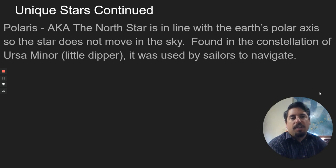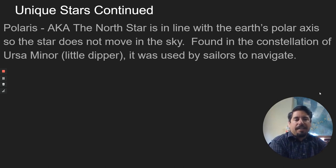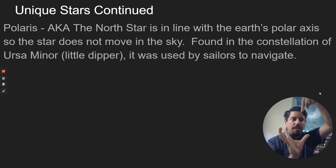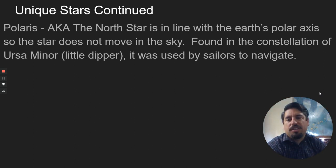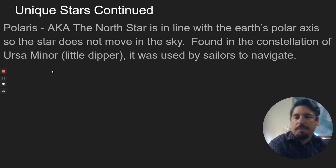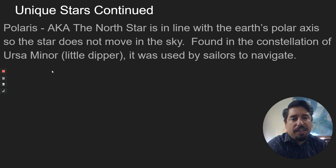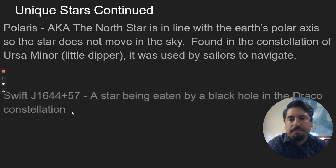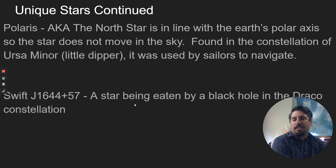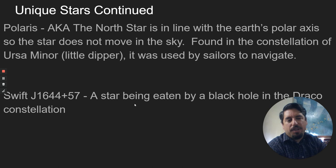Polaris is the North Star. It is in line with the Earth's axis — so if the Earth is spinning, Polaris is right there and we're spinning right underneath it, so it looks like the star does not move in the sky. It's found in the constellation Ursa Minor, which is the Little Dipper, and it was used by sailors to navigate because you find that star and you always know that direction is North. The last one is Swift J1644+57 — it's in the Draco constellation and it is a star that's actually being eaten by a black hole.